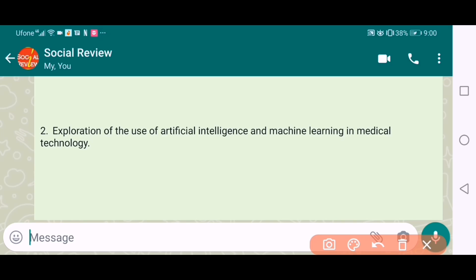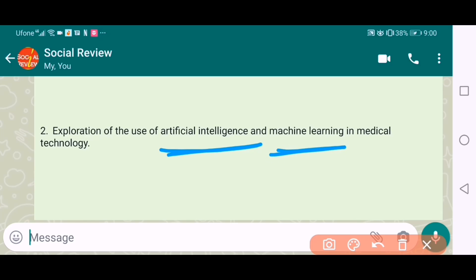The second topic is the exploration of the use of artificial intelligence and machine learning in medical technology. Artificial intelligence and machine learning is the need of the time, so this is a very good topic for medical technology.